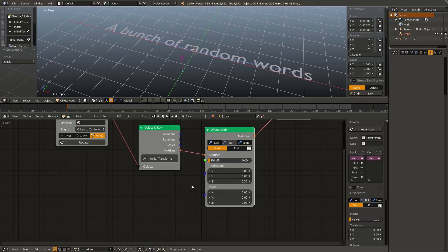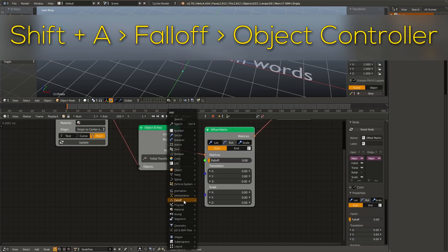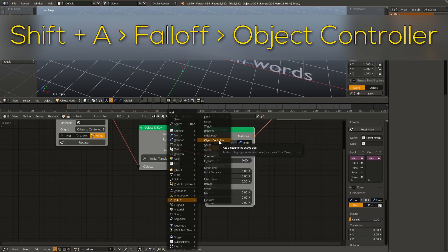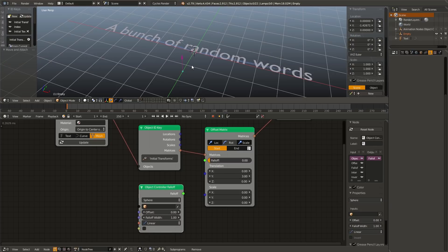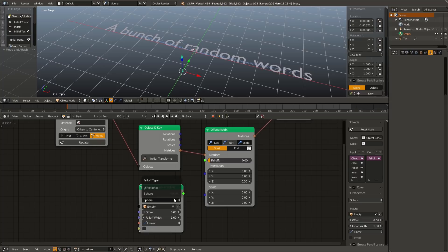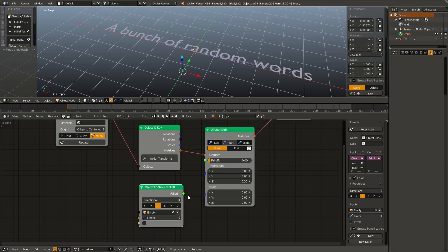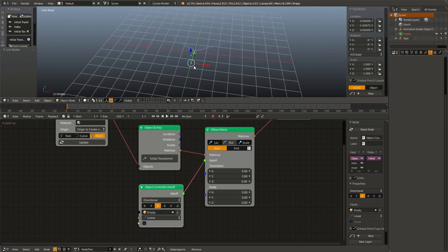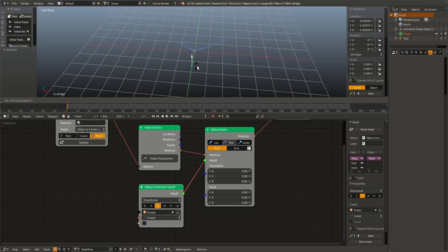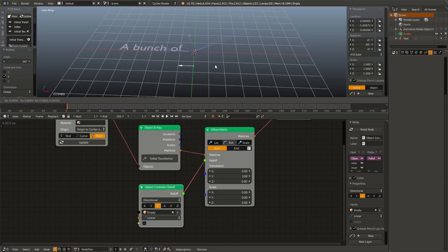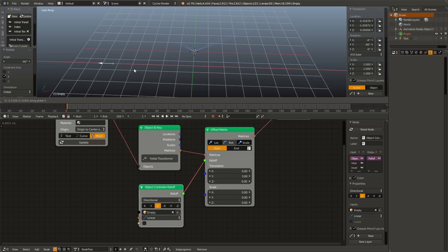Now I'm going to hit Shift A, go to falloff, object controller, select our arrow, drop that in, and change the type from sphere to directional, and go ahead and plug the falloff into our offset matrices. And now everything disappears, but that is because we need to rotate it on the Y axis negative 90 degrees. And now all I have to do is animate this arrow, and we have our finished effect.